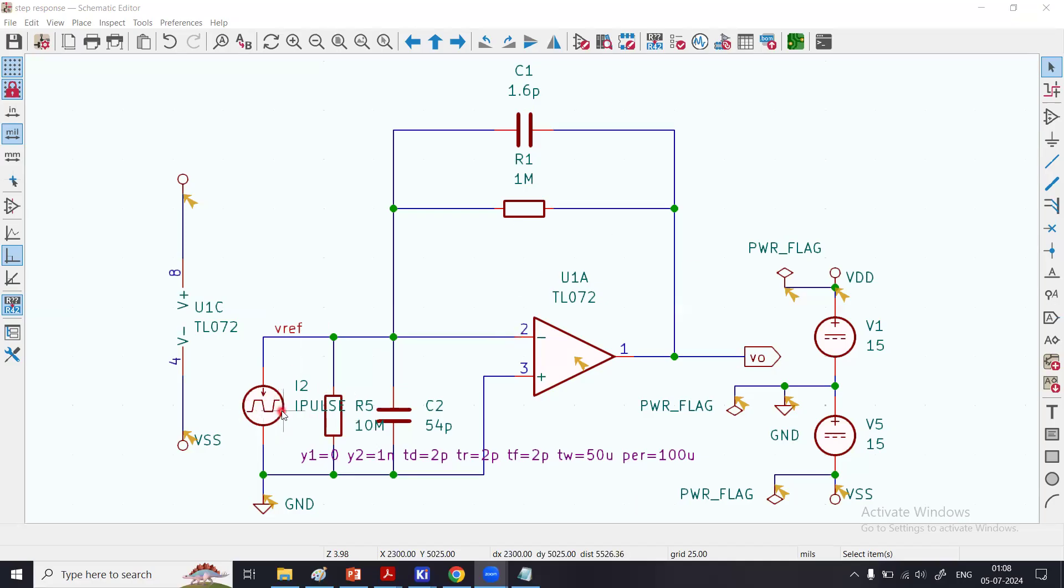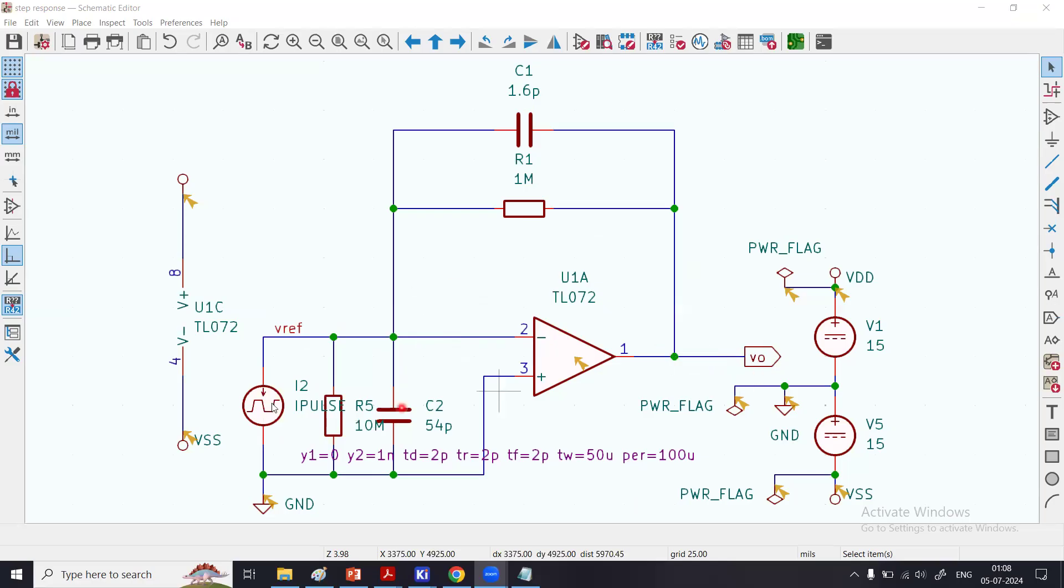To read out the signal from the photodiode, you can see that I have configured this amplifier as a current-to-voltage converter. Input is a current coming to the negative pin, output is a voltage. The positive pin of the op-amp is connected to ground.